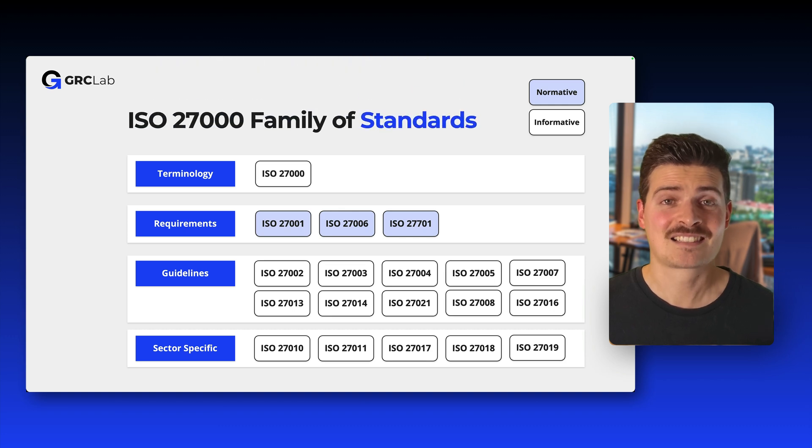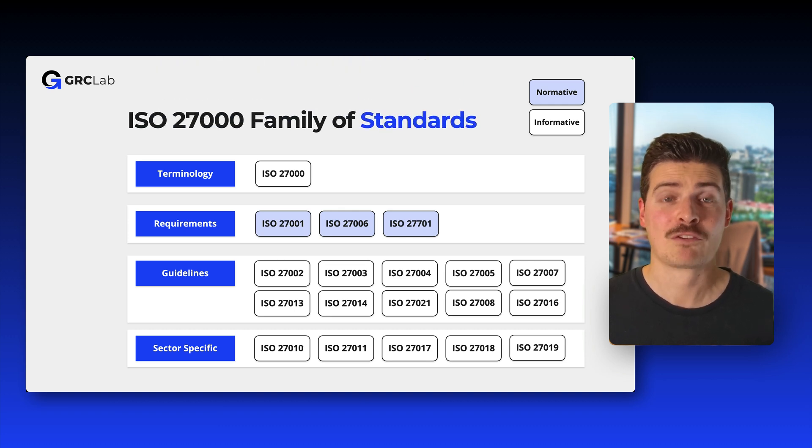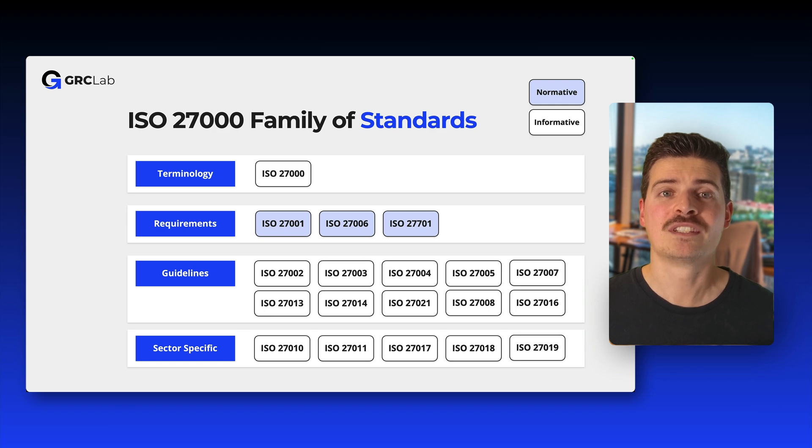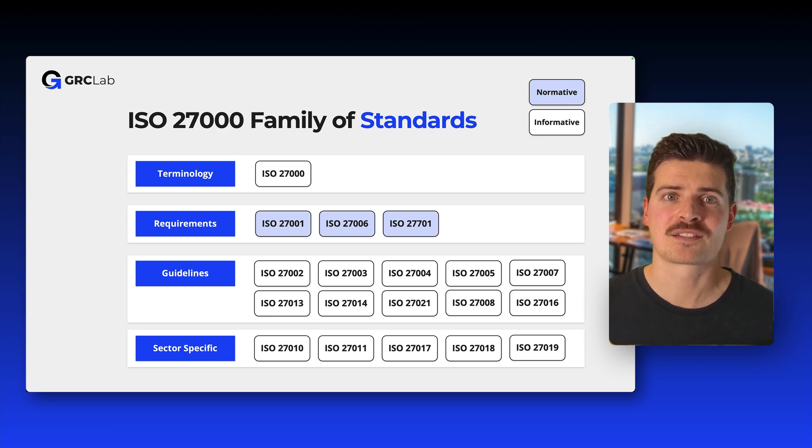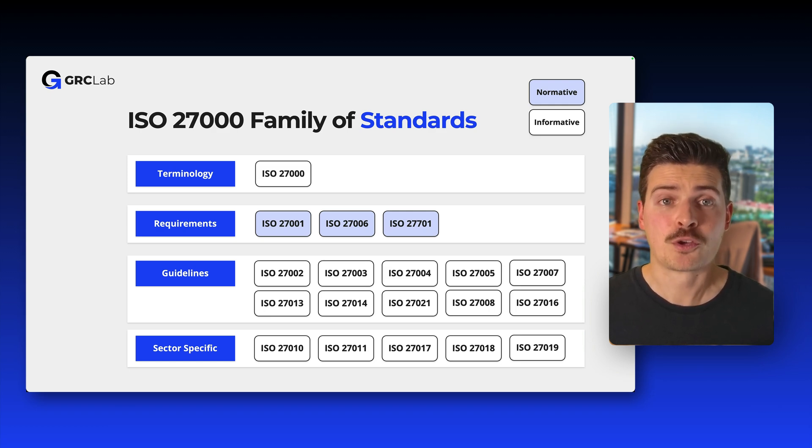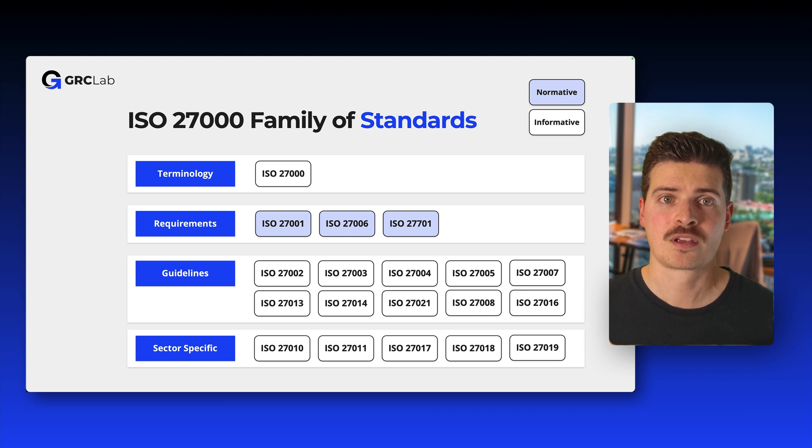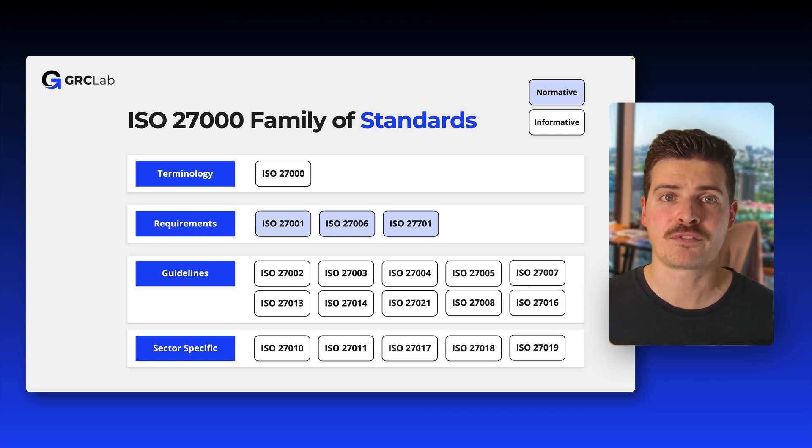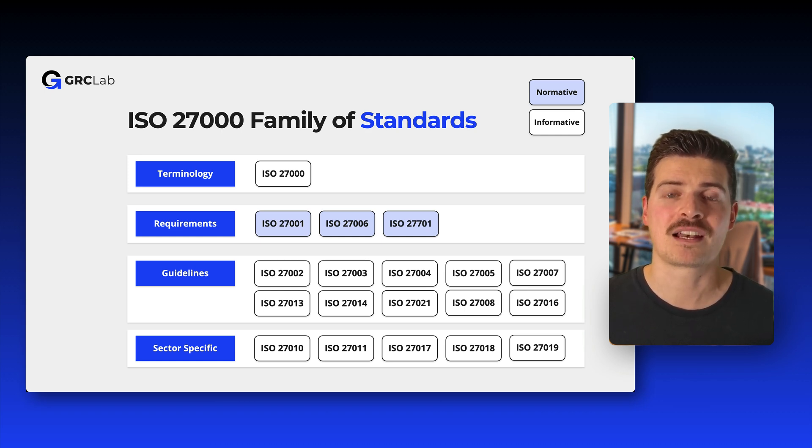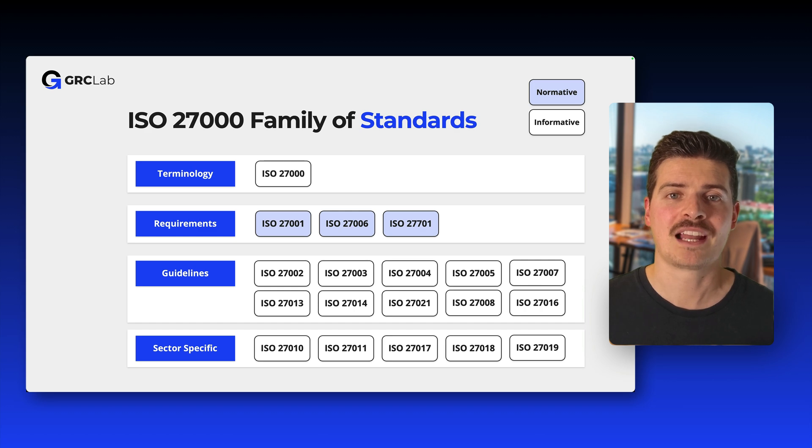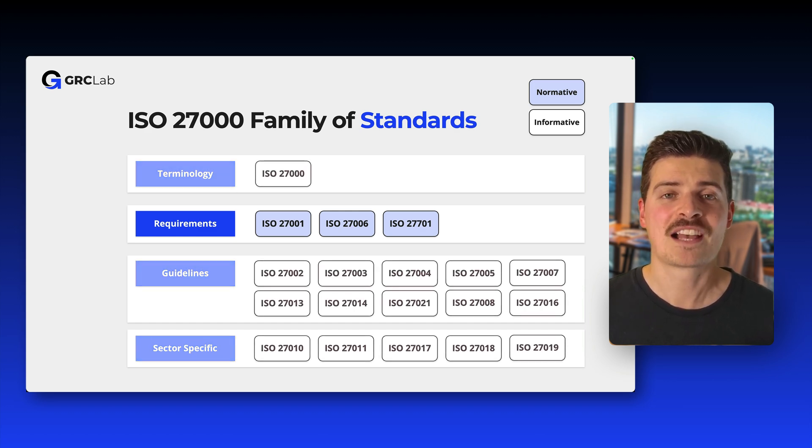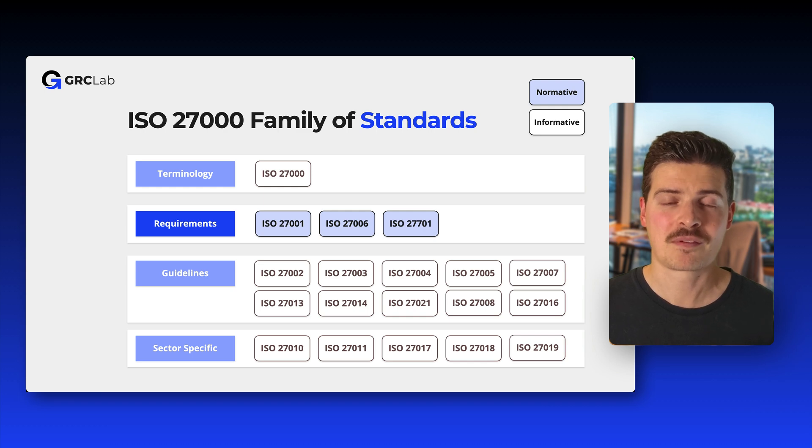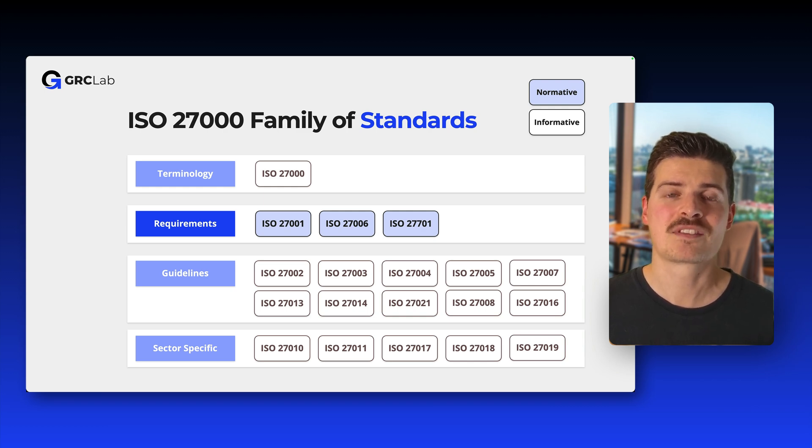Next, let's focus on standards specifying requirements. Remember, these are the standards that contain actual mandates that can be audited for compliance. They are usually referred to as normative standards, which means organizations can get certified by external certification bodies in order to demonstrate compliance to outsiders. And this is the case for ISO 27001, ISO 27006, and ISO 27701.